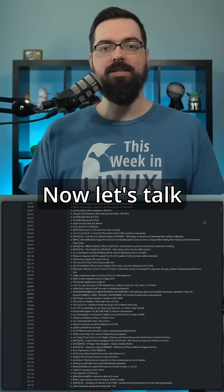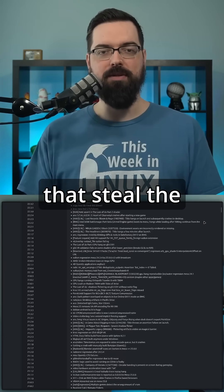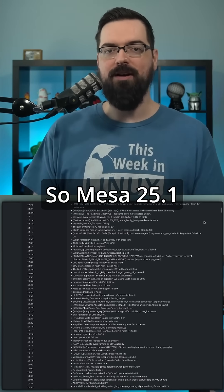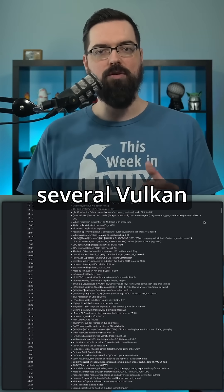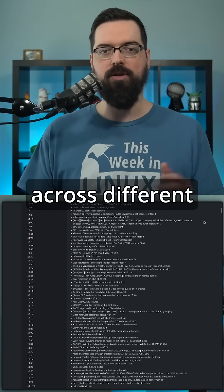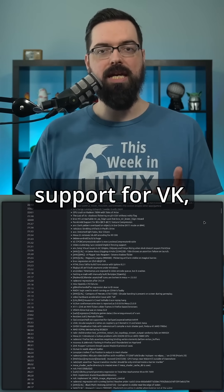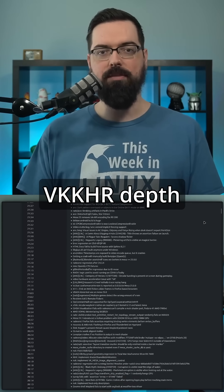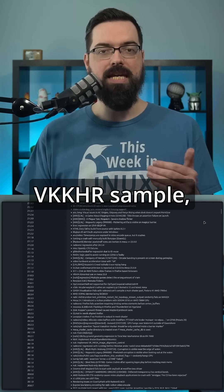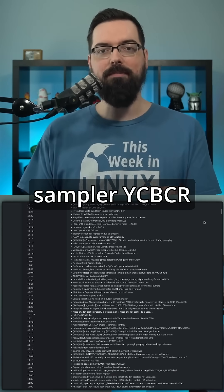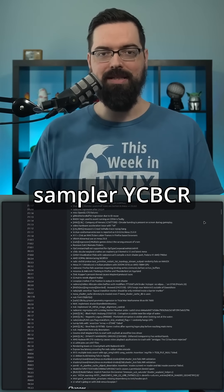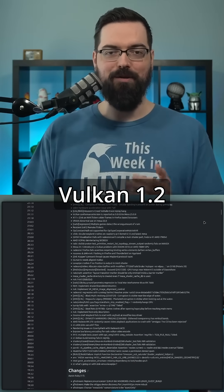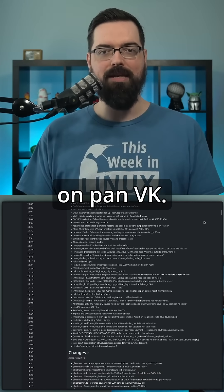Now let's talk about the Vulkan features that steal the spotlight. So Mesa 25.1 introduces several Vulkan extensions across different drivers, including support for VK_KHR_Depth_Stencil_Resolve, VK_KHR_Sampler_YCBCR_Conversion, and Vulkan 1.2 on Pan VK.